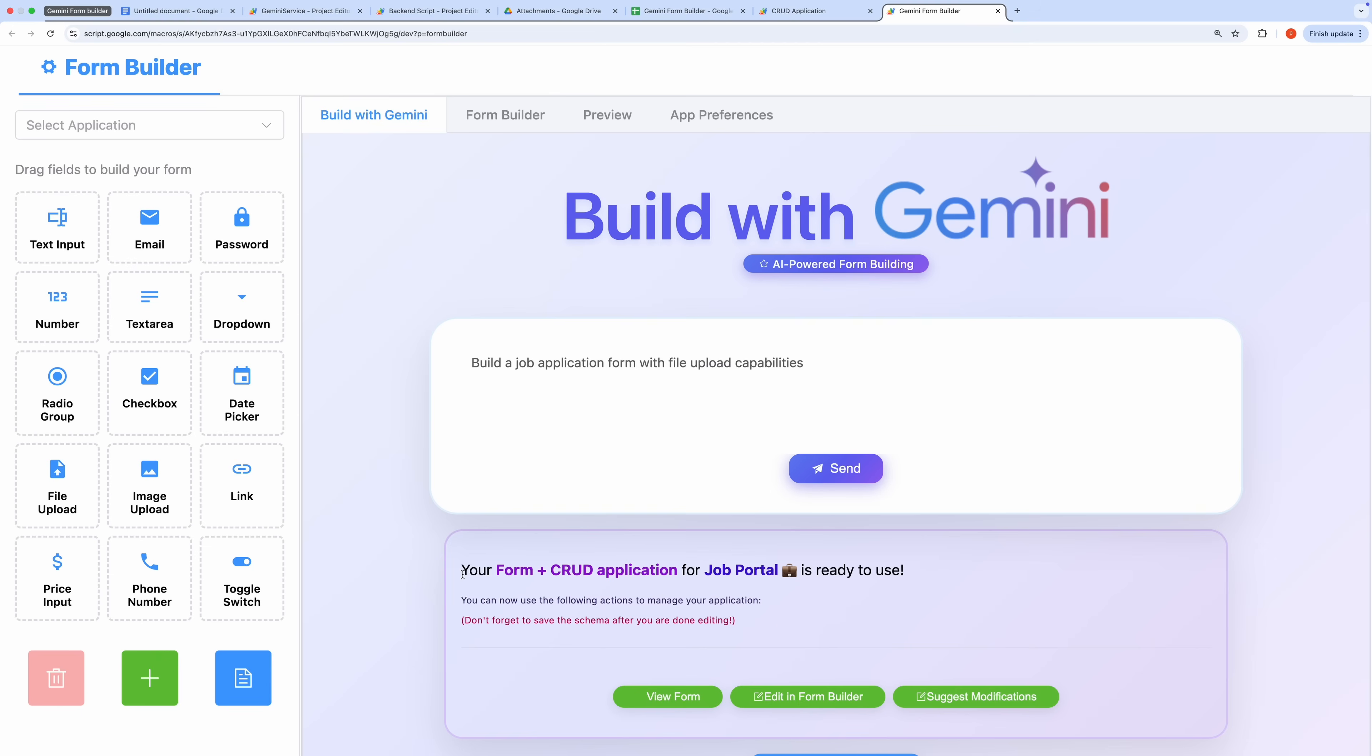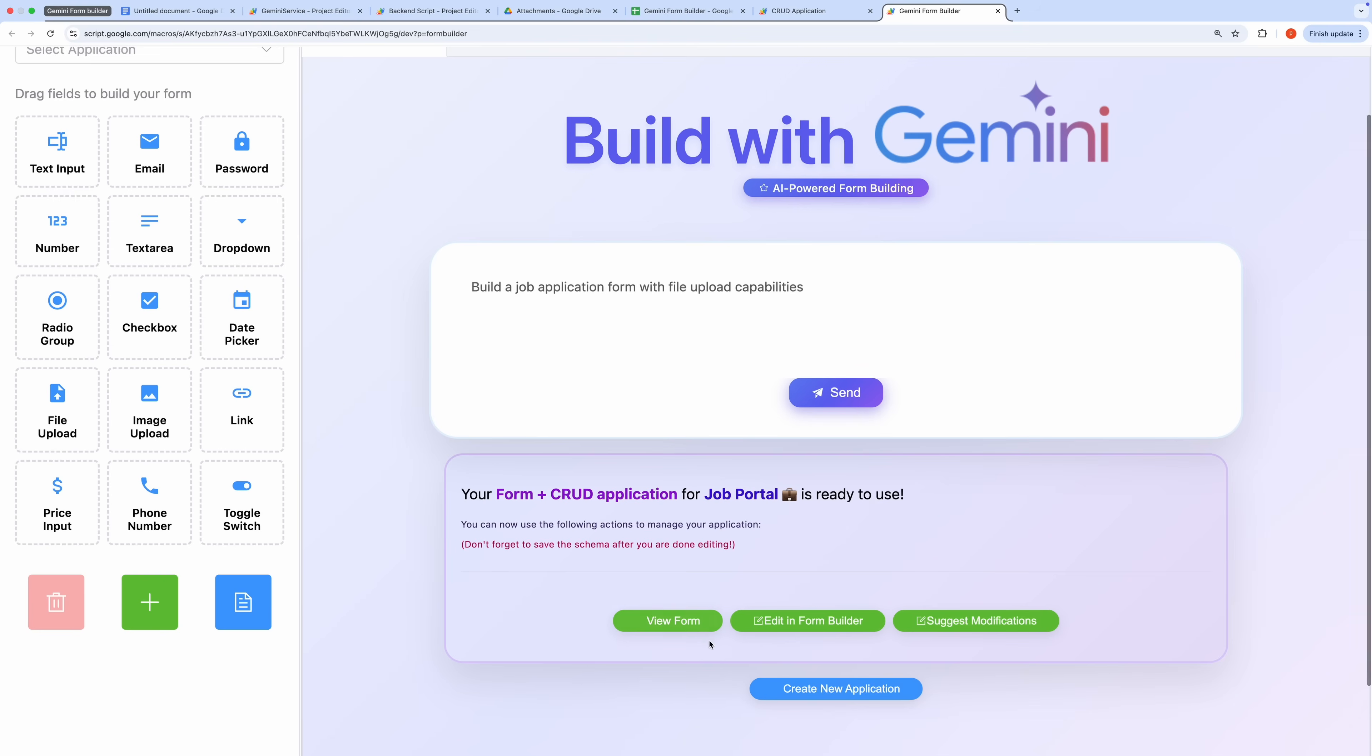Once it's complete, a success message appears, confirming that the form and CRUD application, in this case a job portal app named CareerQuest, is ready to use. From here, you have several options.